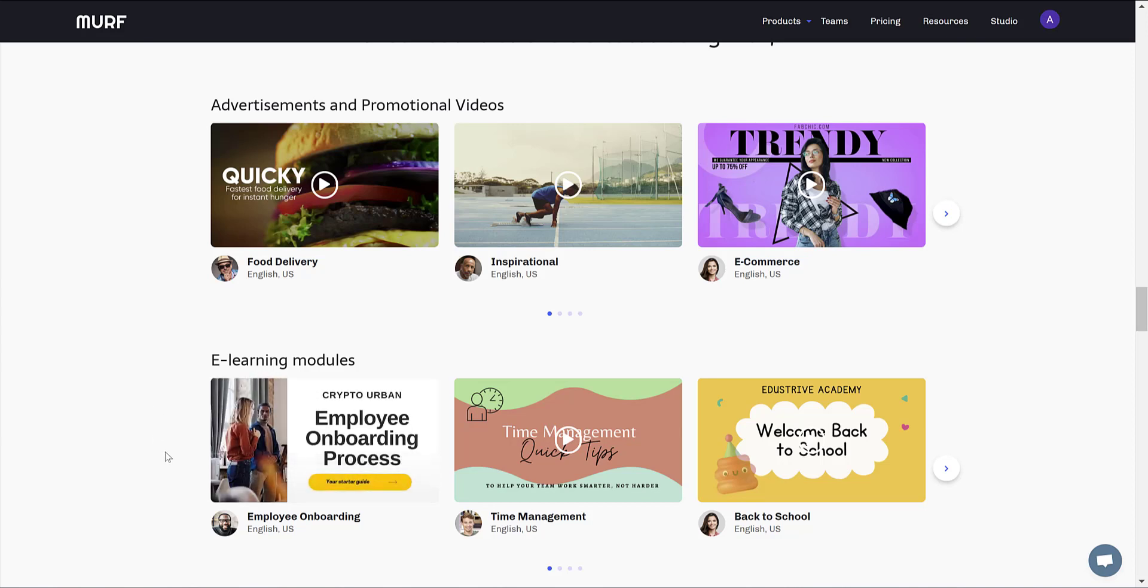Welcome to CryptoOrban. Before you officially start off as a CryptoOrbiner, we would like you to know us better and vice versa. So let's get started with your onboarding process.